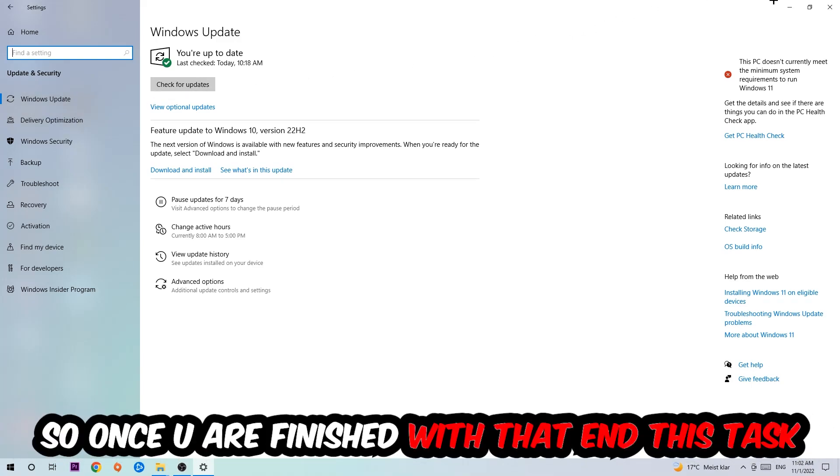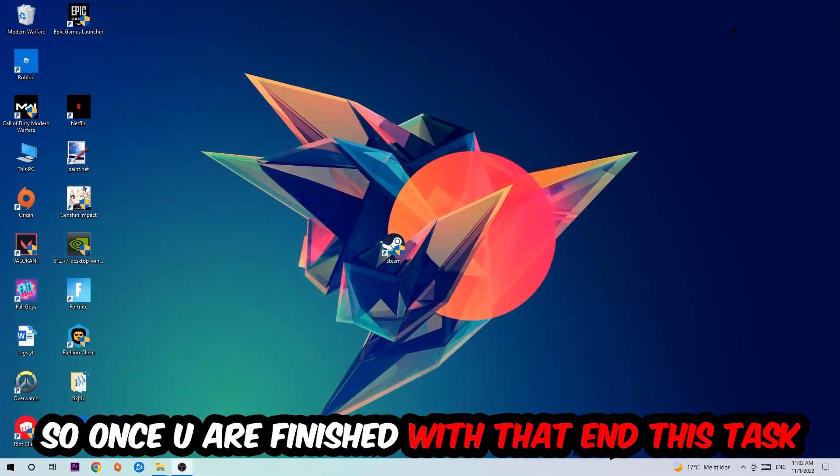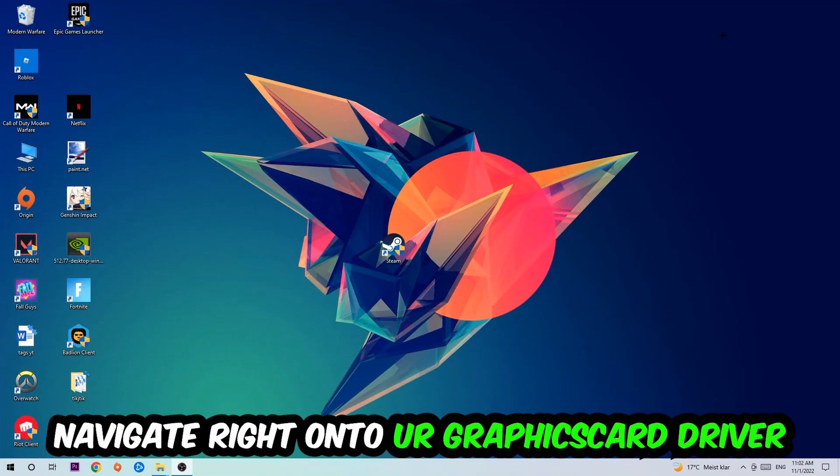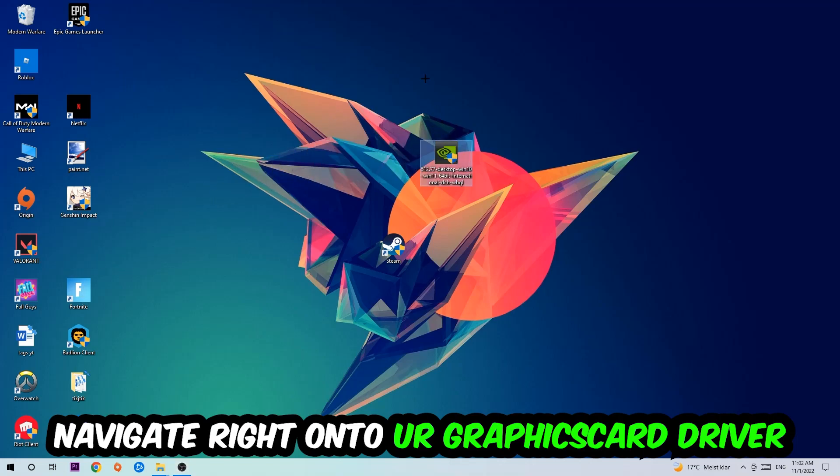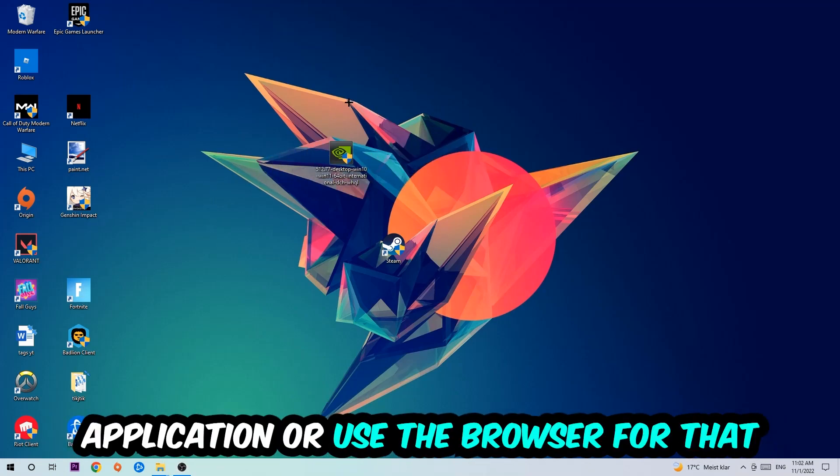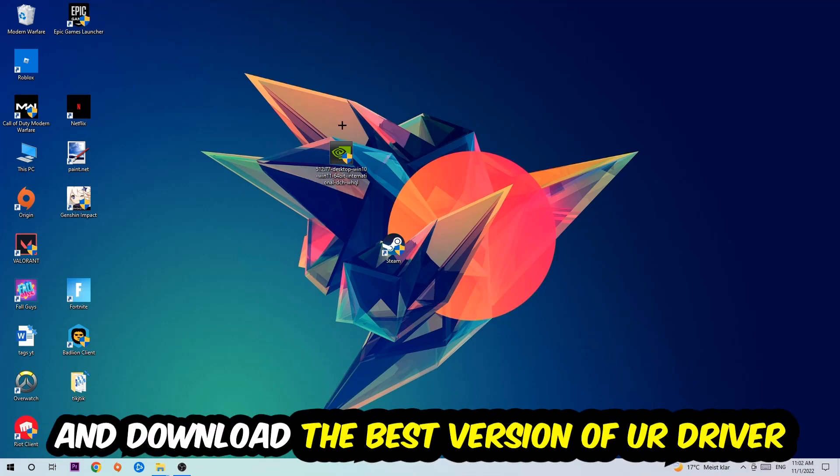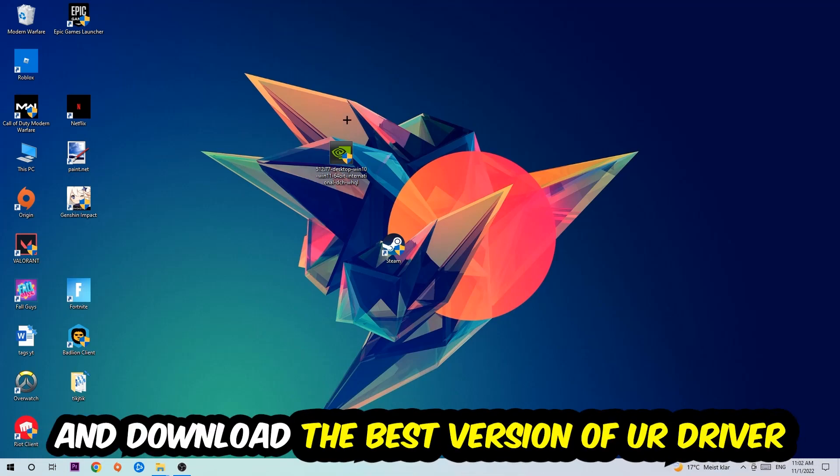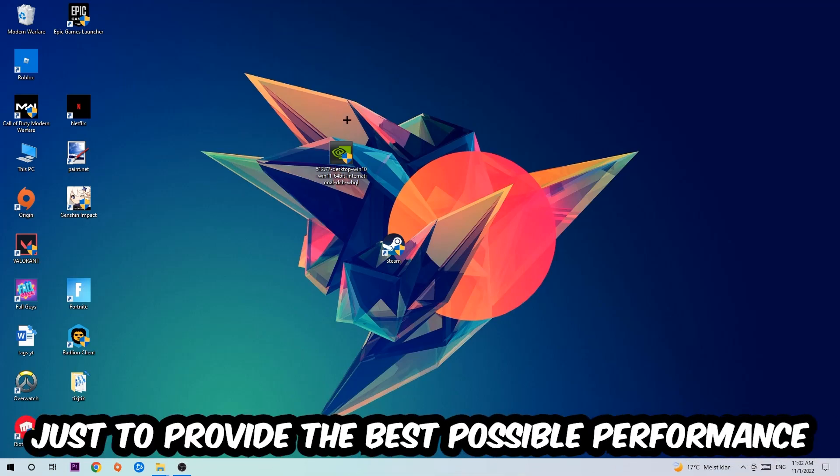Once you finish that task, navigate to your graphics card driver application or use the browser for that and download the latest version of your driver to provide the best possible performance for your PC.